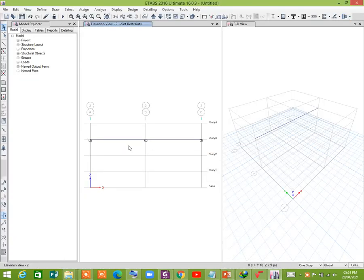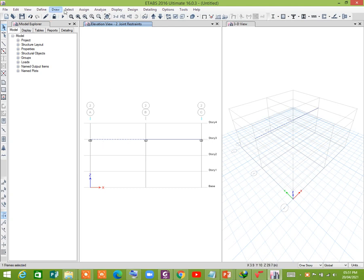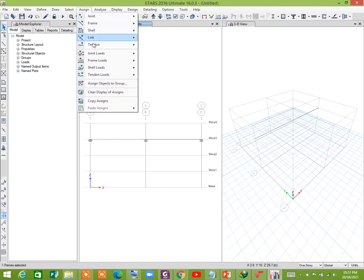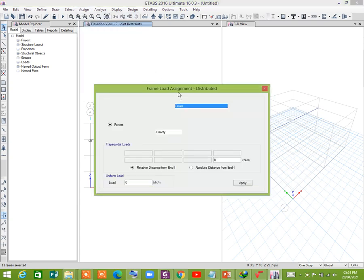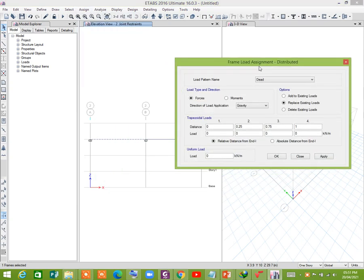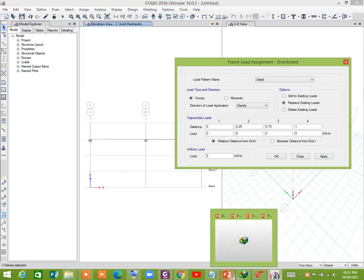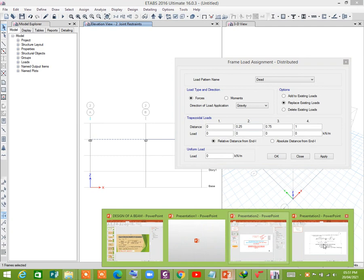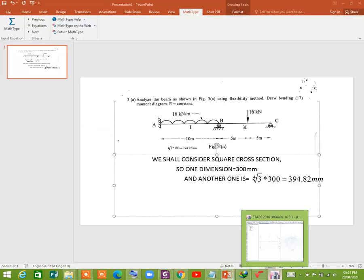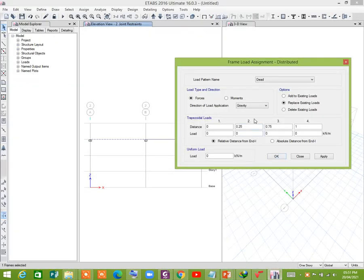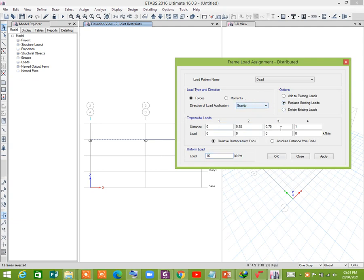So let's assign it. First select this frame, assign frame loads, distributed, 16 kN per meter. So assign 16 kN per meter in the direction of gravity.